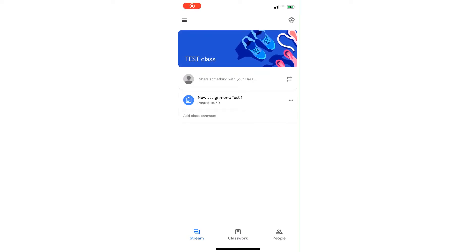Good afternoon everyone. This is going to be a short video on how a teacher can post a Google Slides assignment, and we're going to be working within the app, so I'm working on a smartphone or tablet.